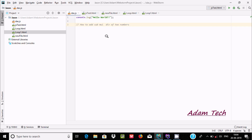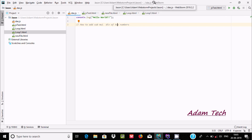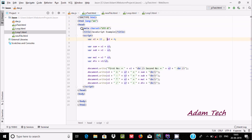In this video I'm going to discuss how to add, subtract, multiply, and divide two numbers using JavaScript. I'm using WebStorm IDE and here is the code to add, subtract, divide, and multiply two numbers.